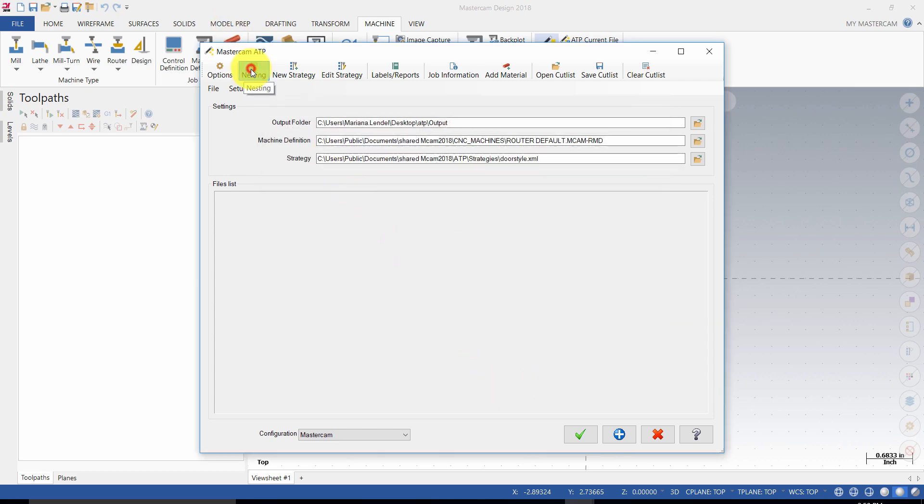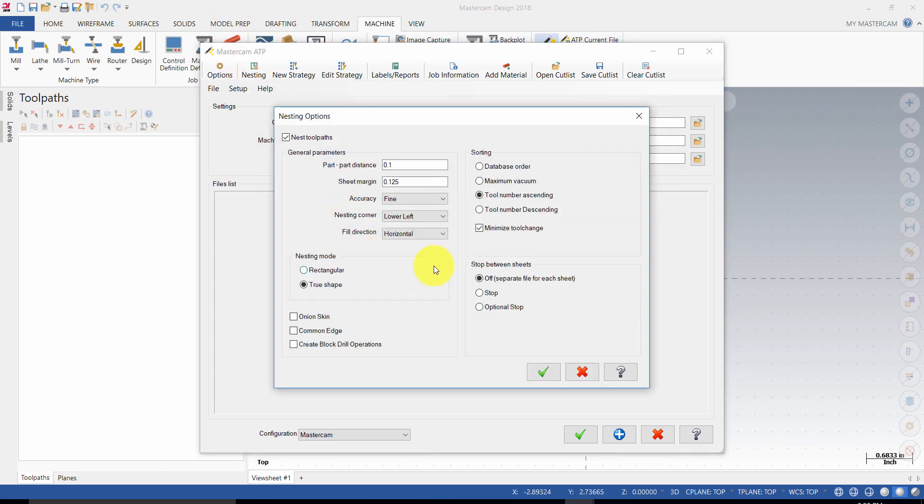In the nesting, make sure the tool number extending is enabled and also set up the sheet margin as needed.